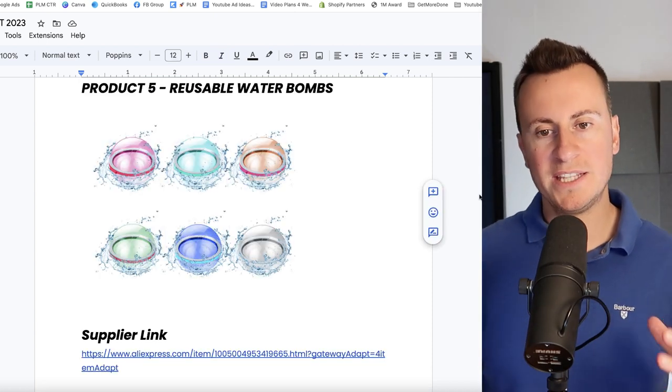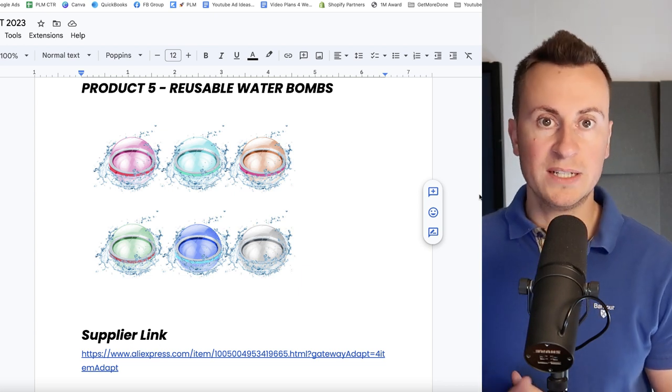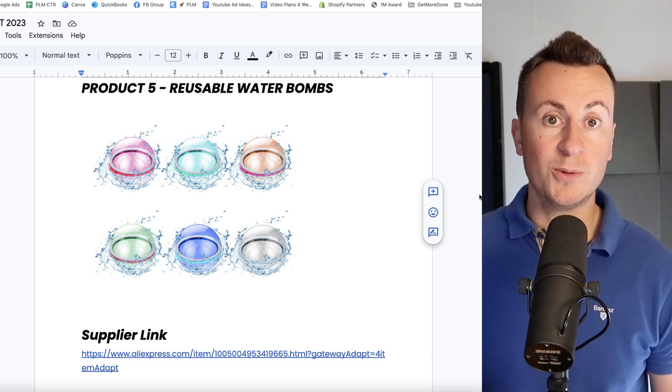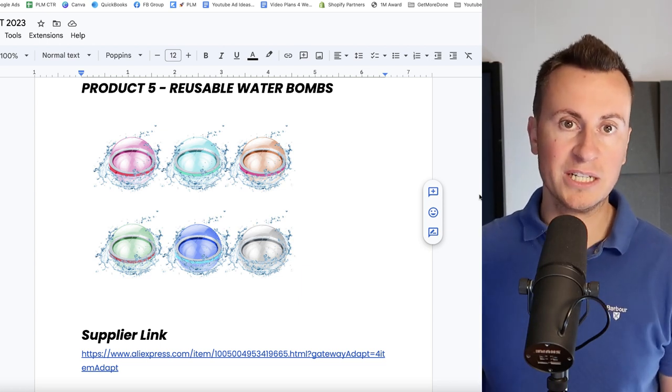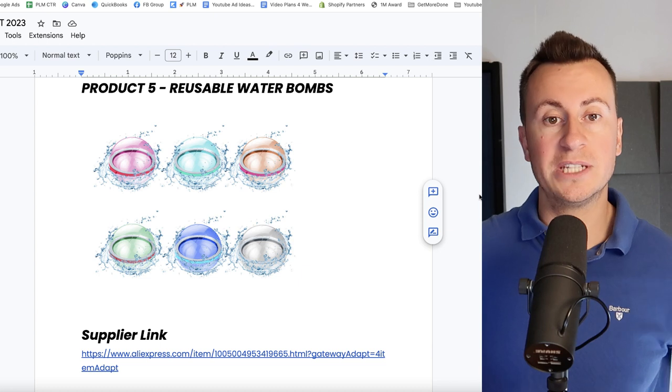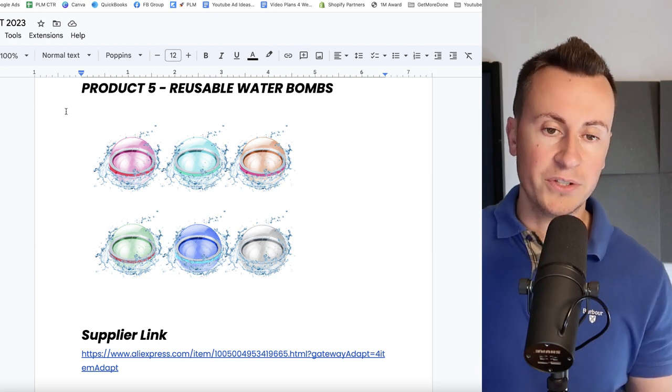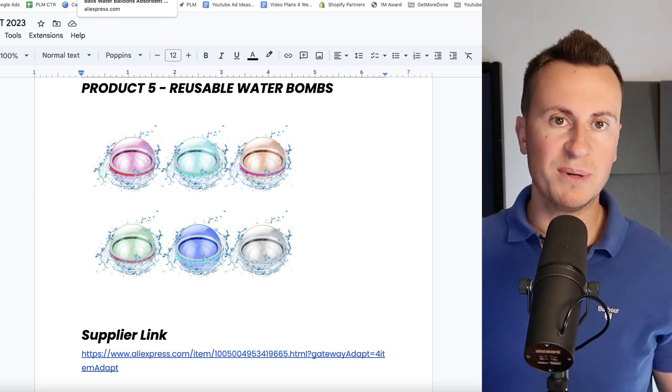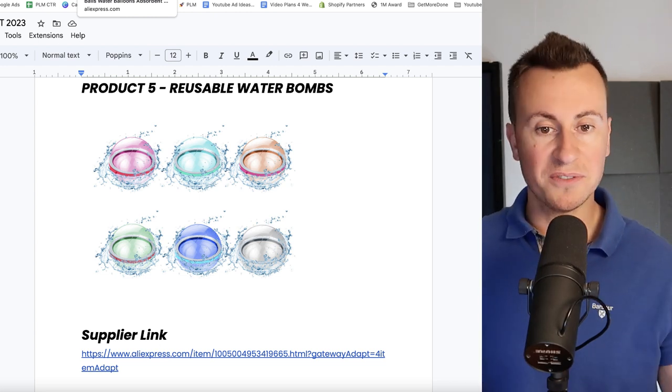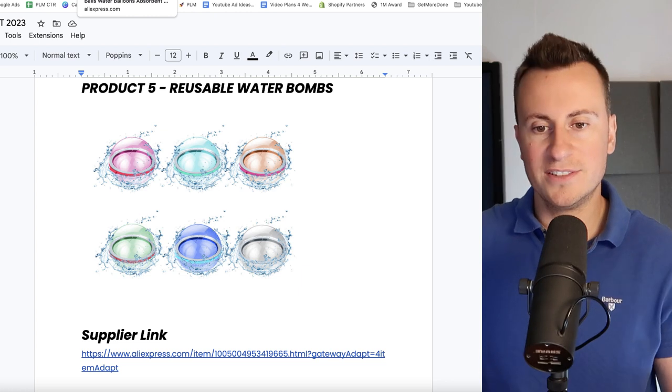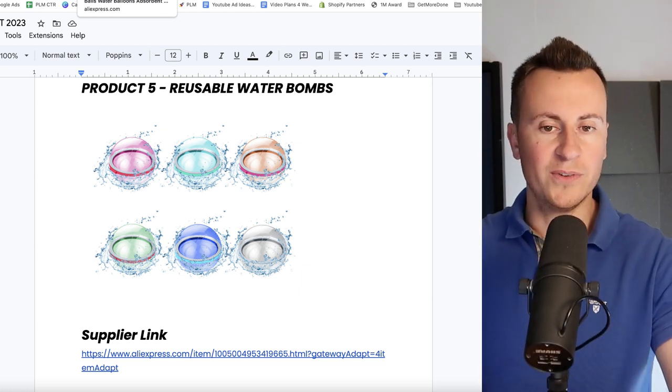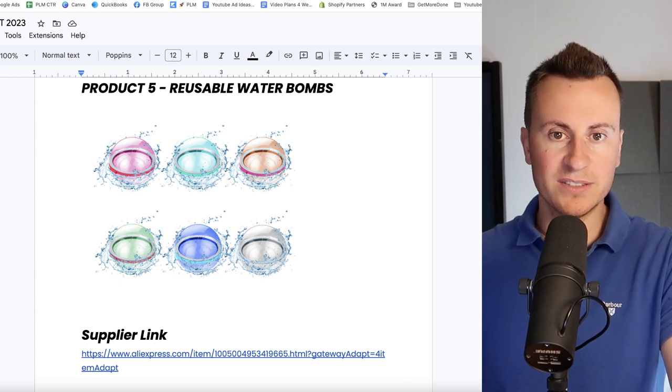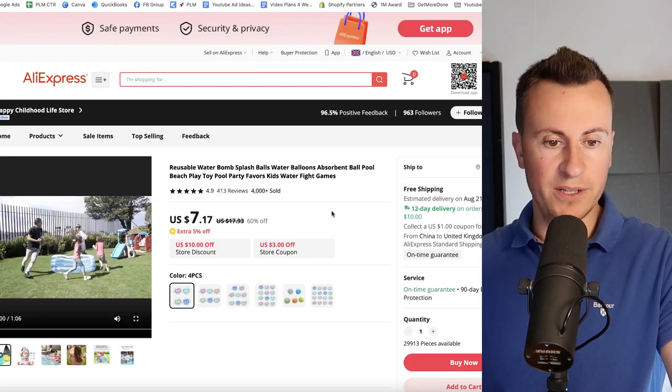Moving on to product number five, a cheap and fun product so you can get started with super quickly and super easily are some reusable water bombs. So again it features or targets that perfect target market of grandparents on Facebook who are going to be buying this for their grandkids so they can mess around and have fun in the garden. Everybody likes a good water fight of course, and everybody always ends up running out of balloons or it's a faff refilling them. It just takes forever and sometimes they don't even burst either so you just get wallops in the face with a balloon full of water. This is where this product comes in. So they are reusable water bombs. Let's take a look at the video.